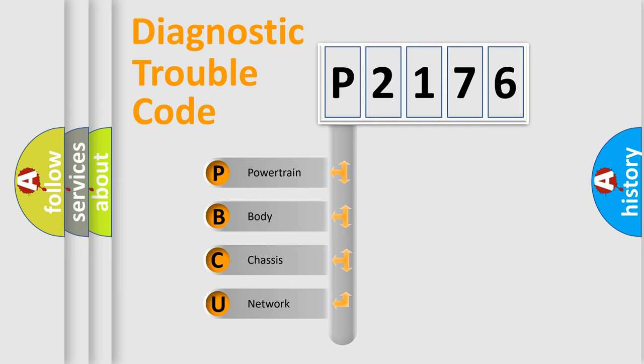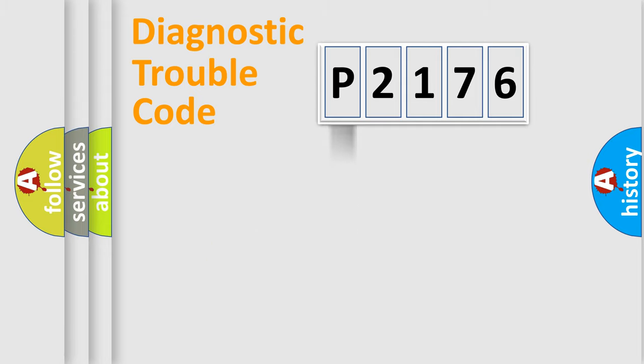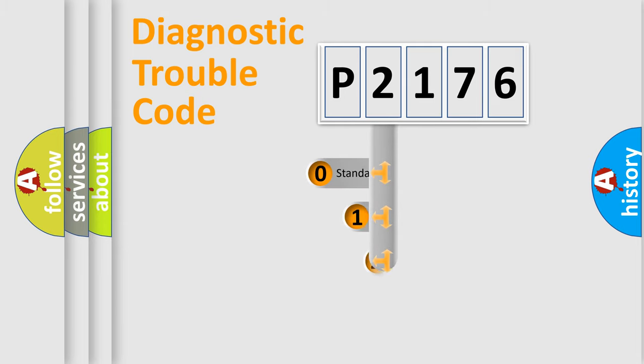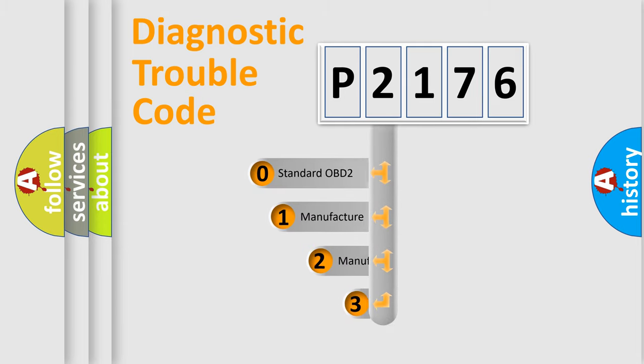We divide the electric system of automobile into four basic units: Powertrain, body, chassis, and network. This distribution is defined in the first character code.